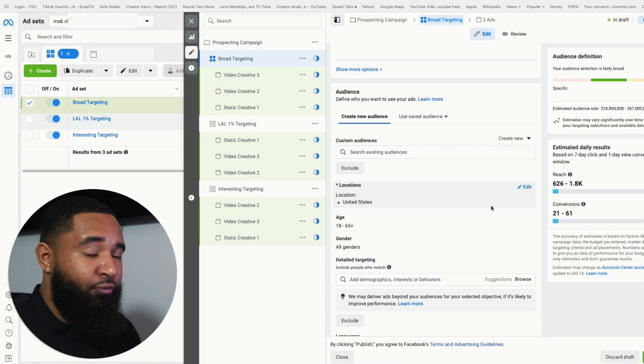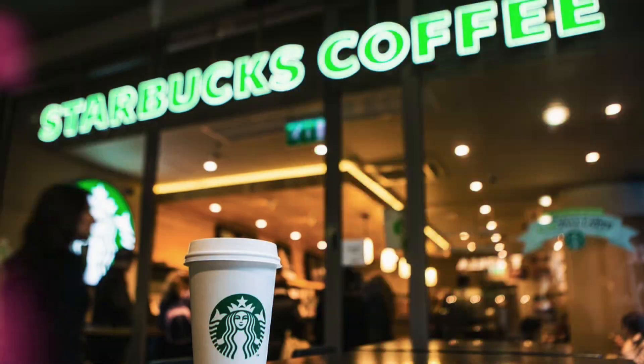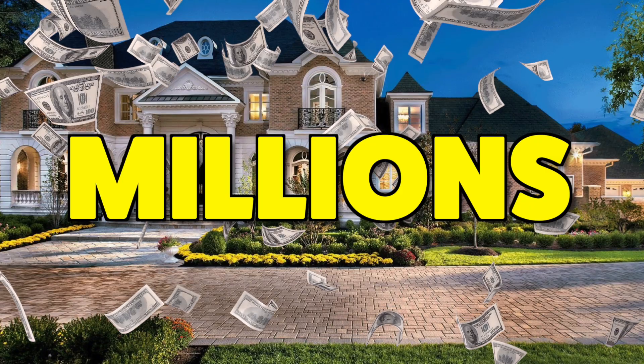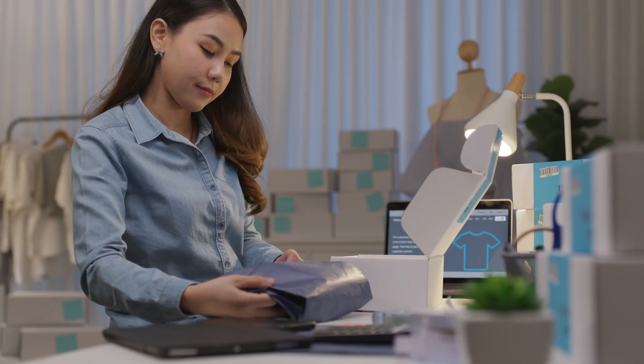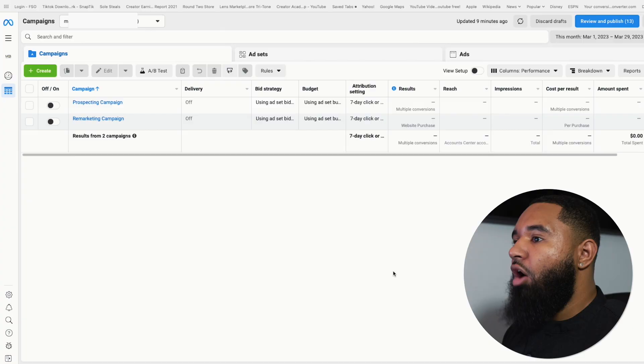So in today's video, I want to share with you the Facebook ad strategy that all the big brands use to generate millions of dollars a year. And I want to show you step by step how you can set up the same Facebook ad campaigns for your own business so you can turn your Facebook ads into a money making machine.